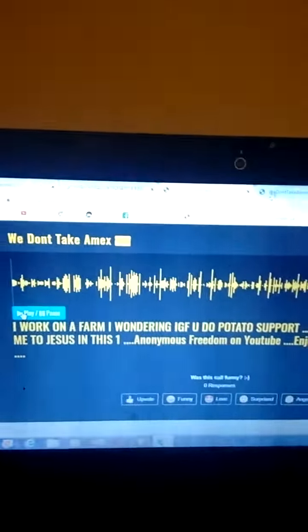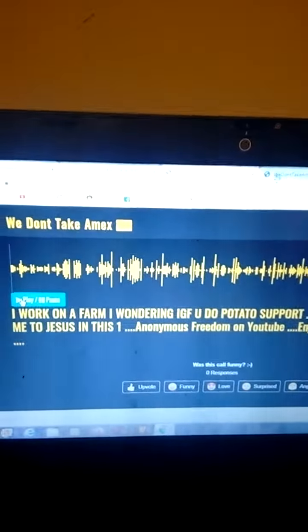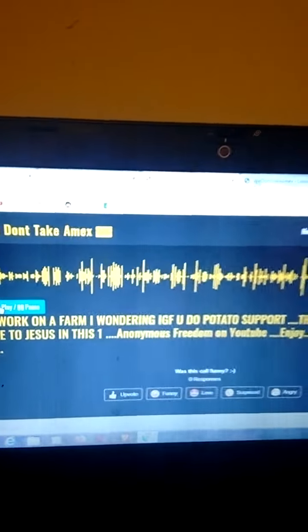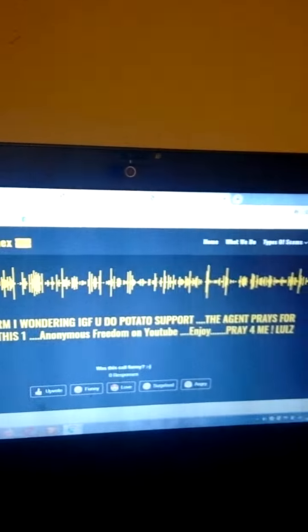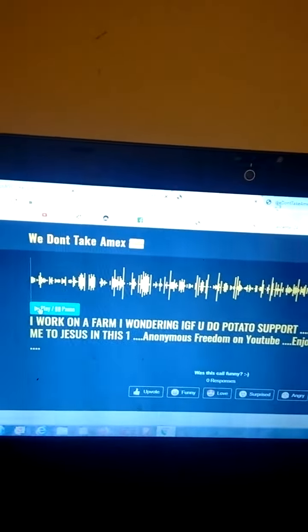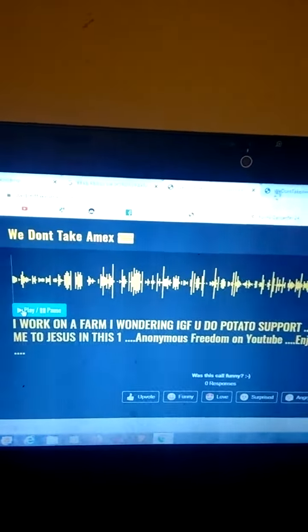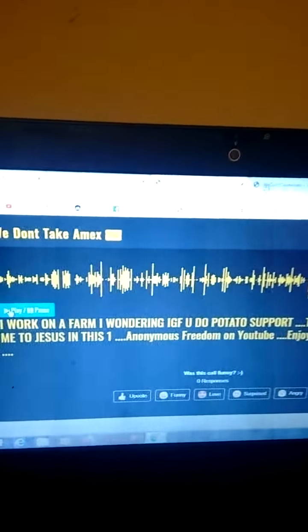I work on a farm, wondering if you do potato support. The agent prays for me to Jesus. Hallelujah. Praise the Lord.